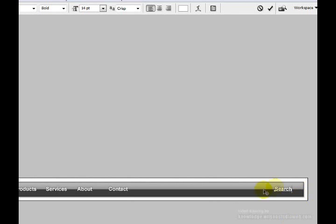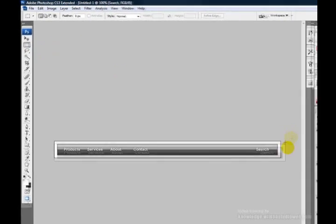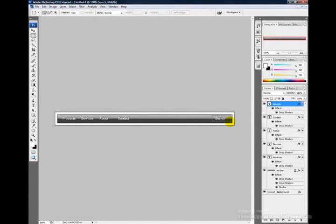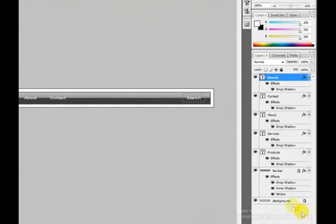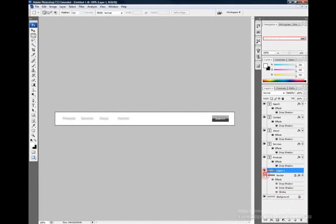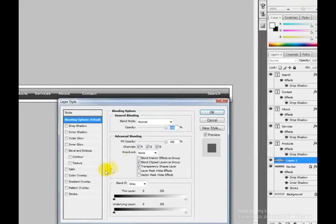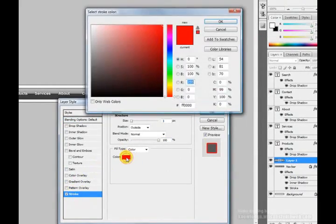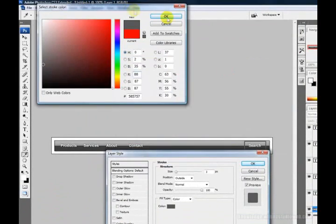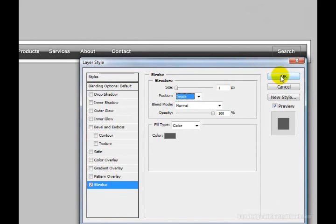Now create a button around the search text. Grab the Rectangular Marquee Tool and drag an area around the button. Go to the navbar layer, do Edit > Copy, then Edit > Paste. Right-click the pasted layer, go to Blending Options, and stroke it with a shade of gray — size 1, position on the inside. Click OK.